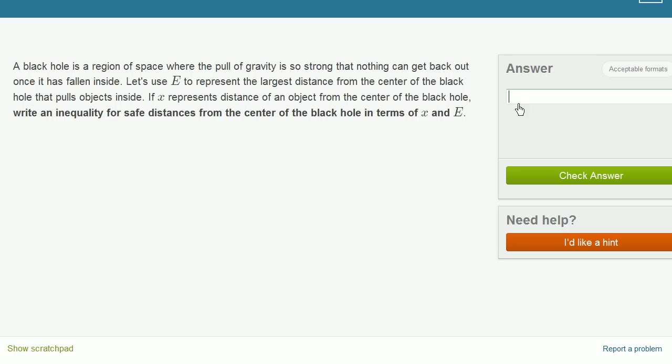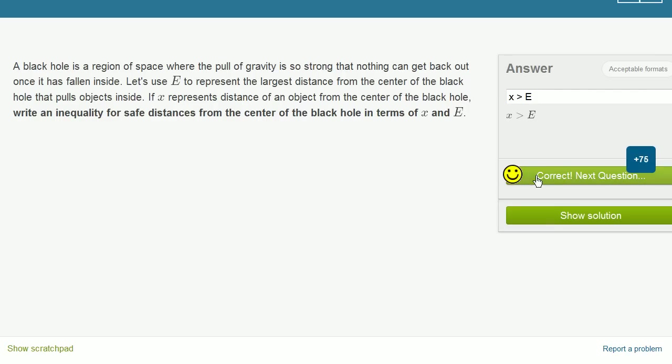So x is the distance from the center. e represents the largest distance from the center of the black hole that pulls objects inside. So if you're at e away or closer, you're going to be pulled inside. But we want to think about safe distances. So if you're further away than e, you should be cool. And it's strictly greater than. Because if you're at e, that's the largest distance that you would still be pulled inside. Very good.